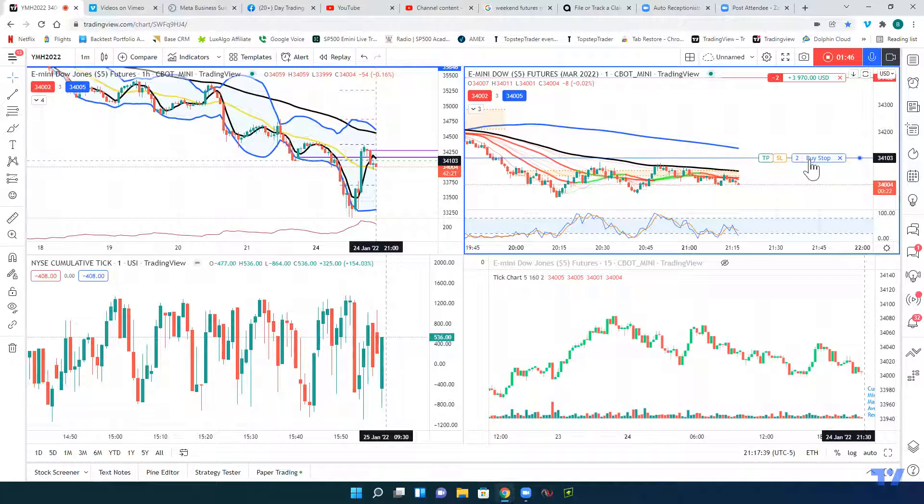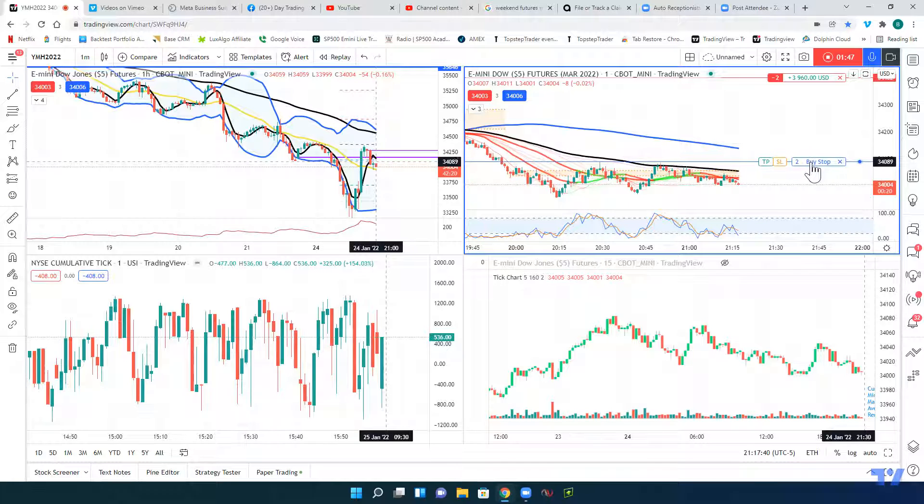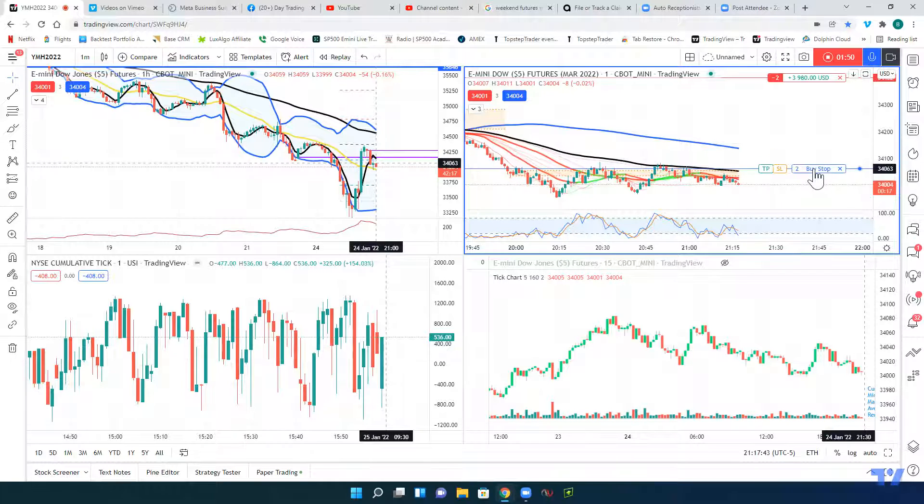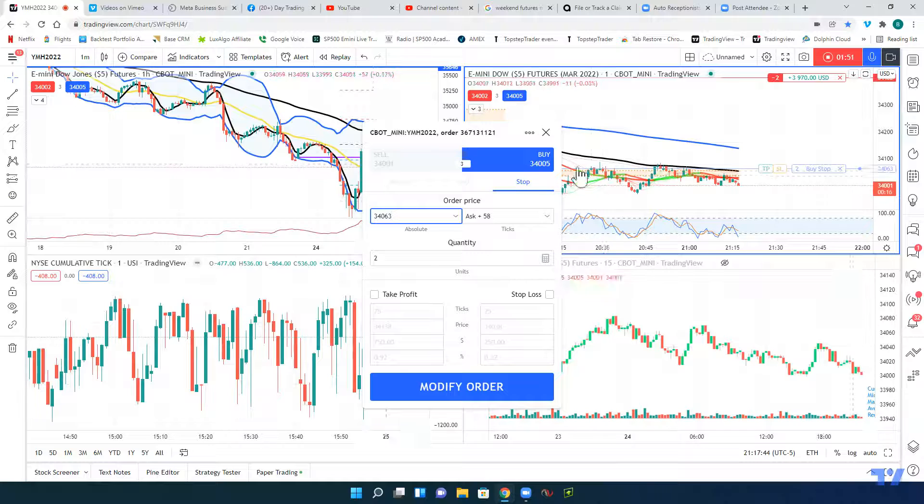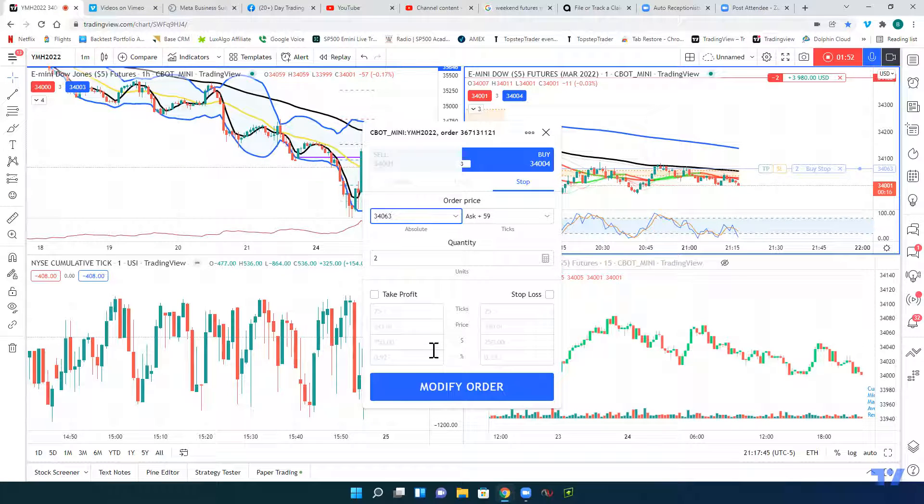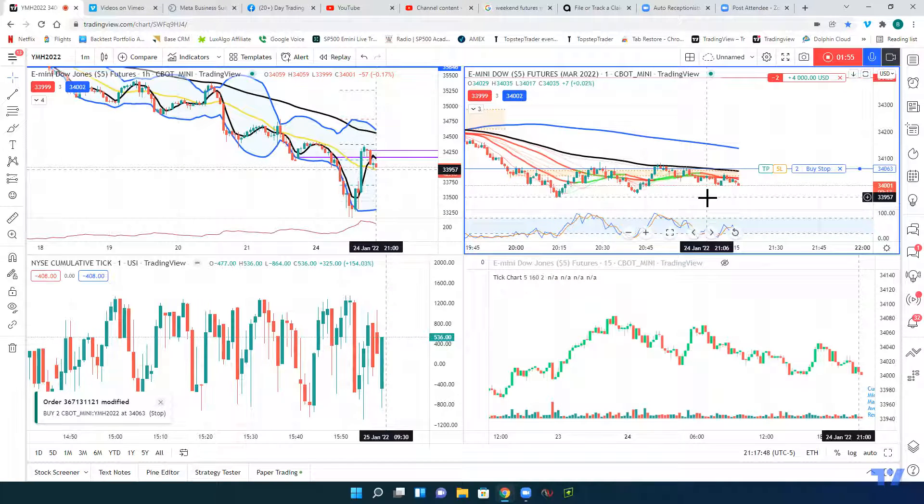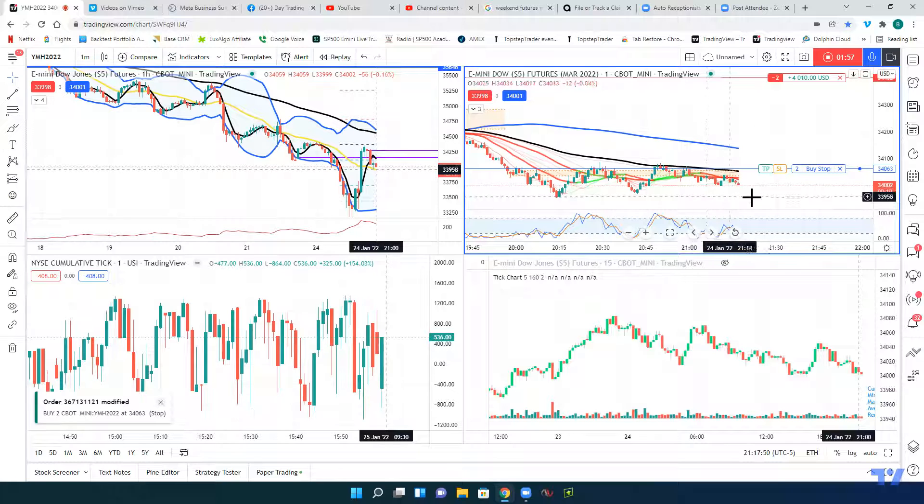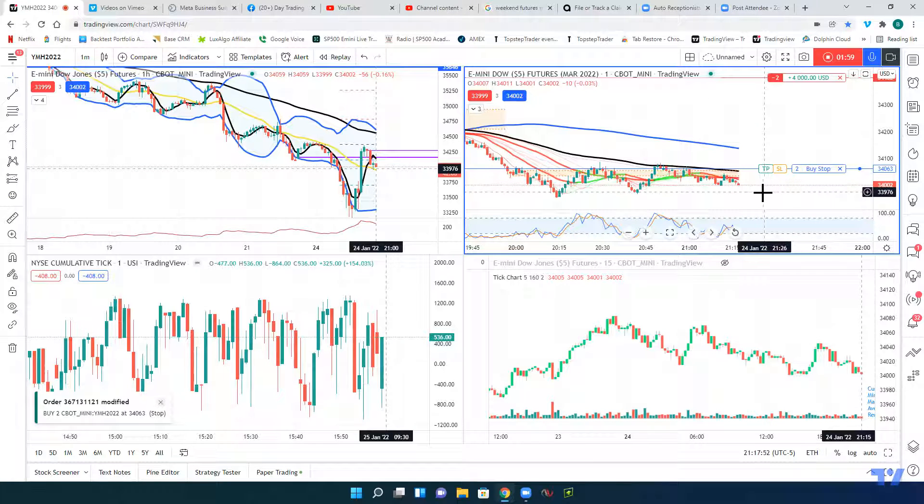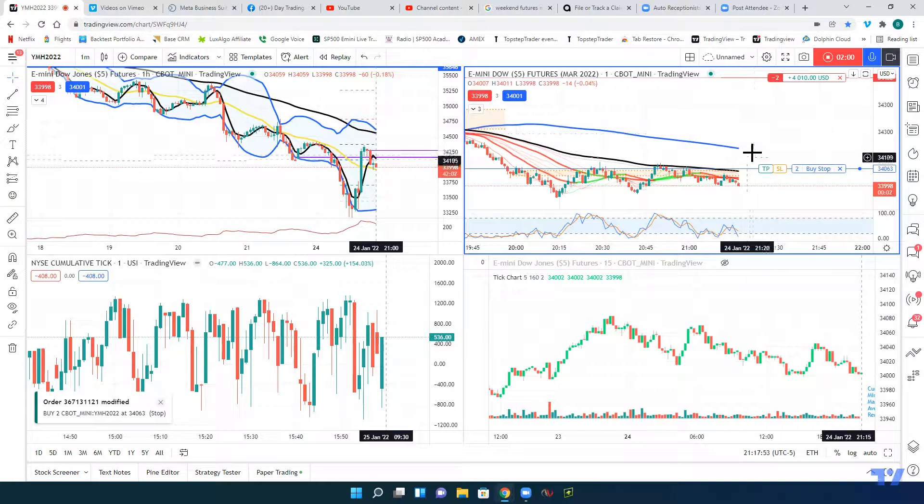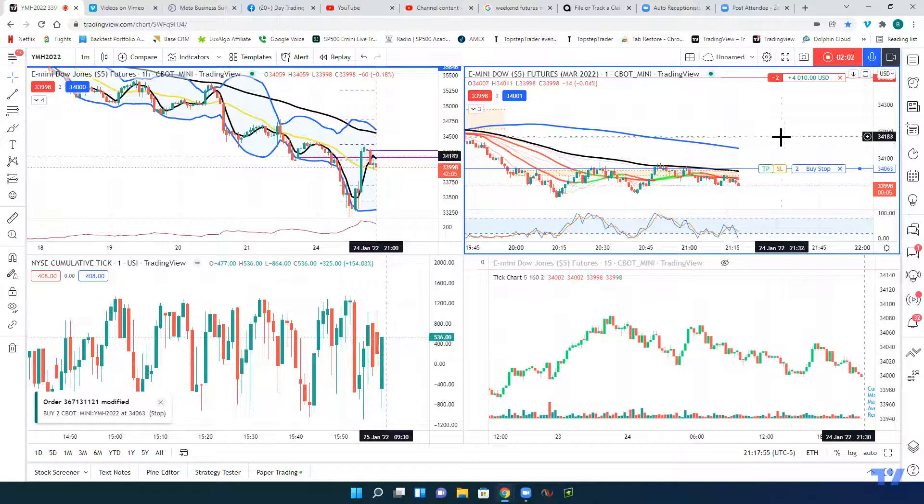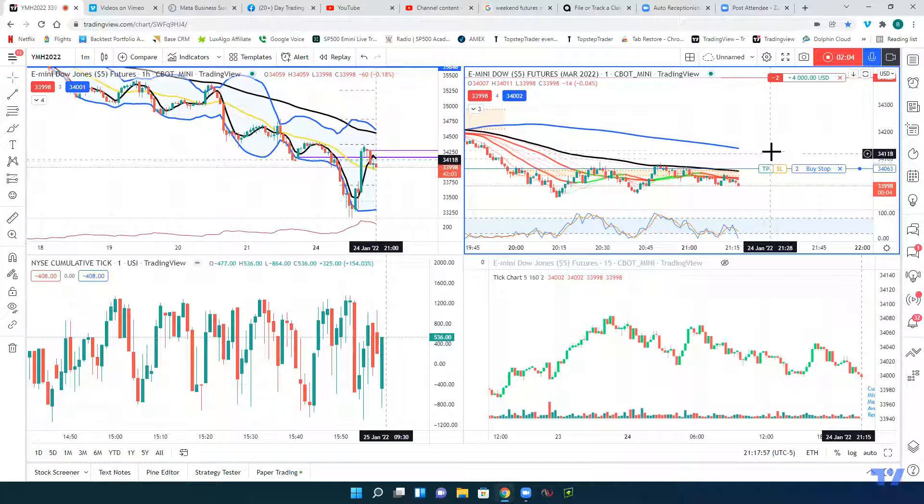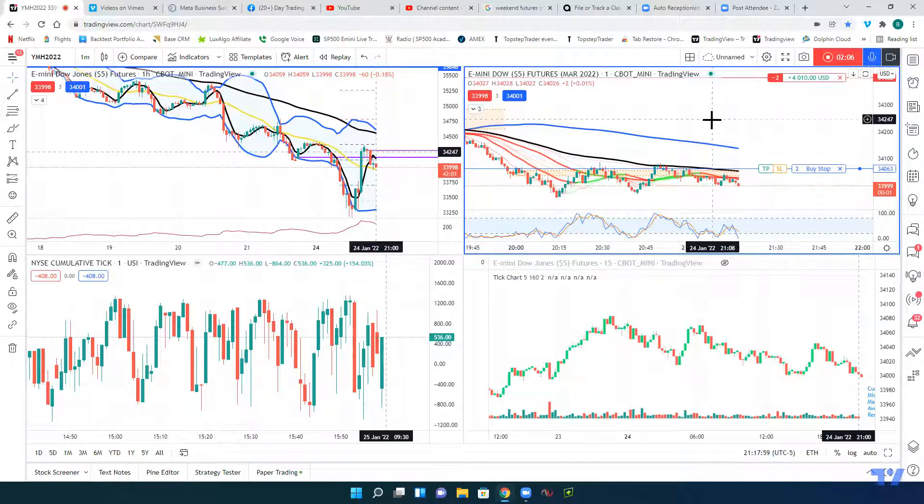We're going to go ahead and move our stop down just a little bit lower to the top of this zone here that it's just been playing around in. That way we've guaranteed ourselves at least $3,000 to $3,500 in profit on this one. That's trading made easy with the American Affluent Trade Room. Go to daytradingtour.com.